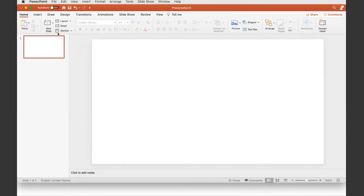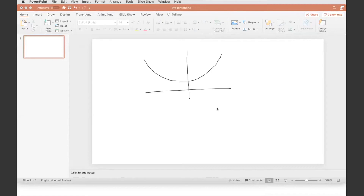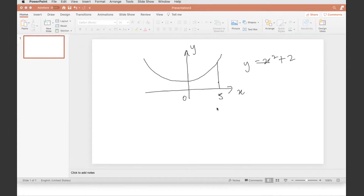Now let's see how we get the area beneath the curve numerically. Drawing the same equation again — x on the horizontal axis, y on the vertical axis, the equation y equals x squared plus two. We want to integrate from zero to five to get the area beneath the curve. The way to numerically integrate this is to approximate the area just by using rectangles.